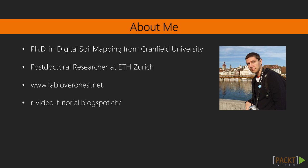He also maintains a blog, www.r-video-tutorial.blogspot.ch, where you can find short tutorials on R.